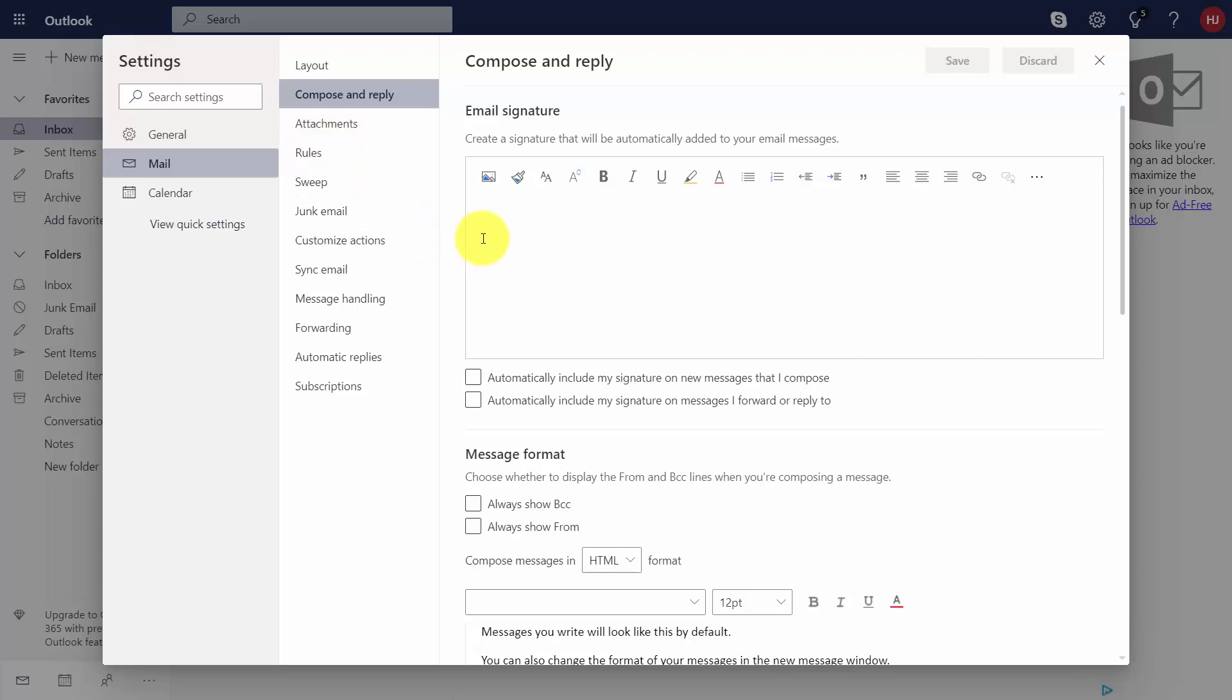Now one thing you can do is you can create a signature that will automatically be added to all of your emails and you can use the WYSIWYG editor along with it. So if you want to include an image in your signature, if you want to make your signature different colors, if you want to align it, you can do that. Basically you're going to create your signature.